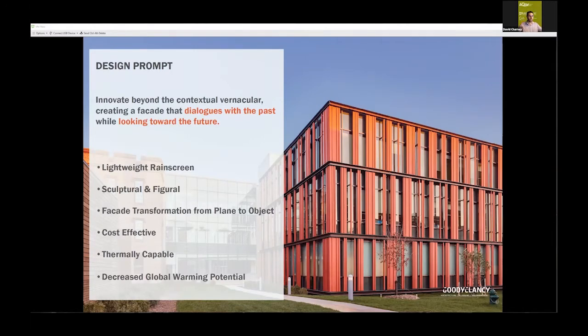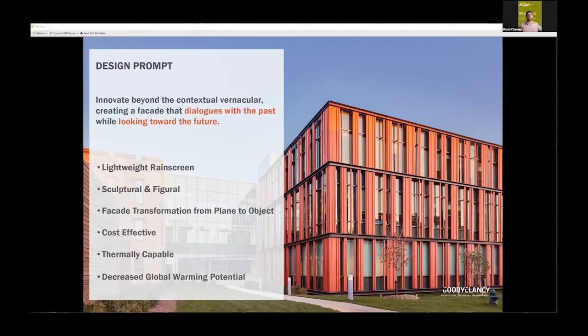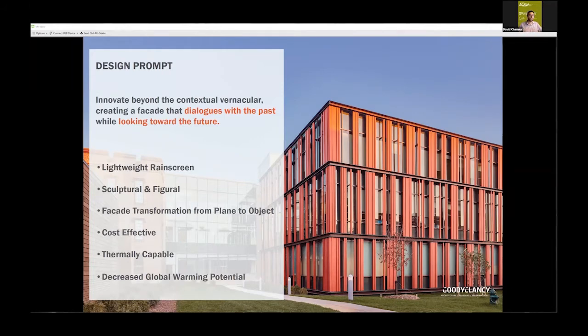We wanted something thermally capable, not just the facade but the overall wall assembly that we'll show you. Sustainability is embedded in our practice every day, so we looked at how to create decreased global warming potential for this facade.